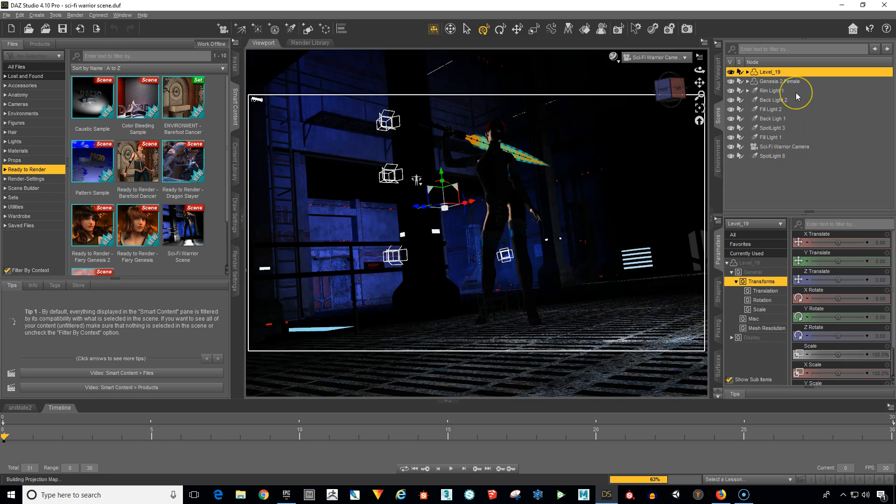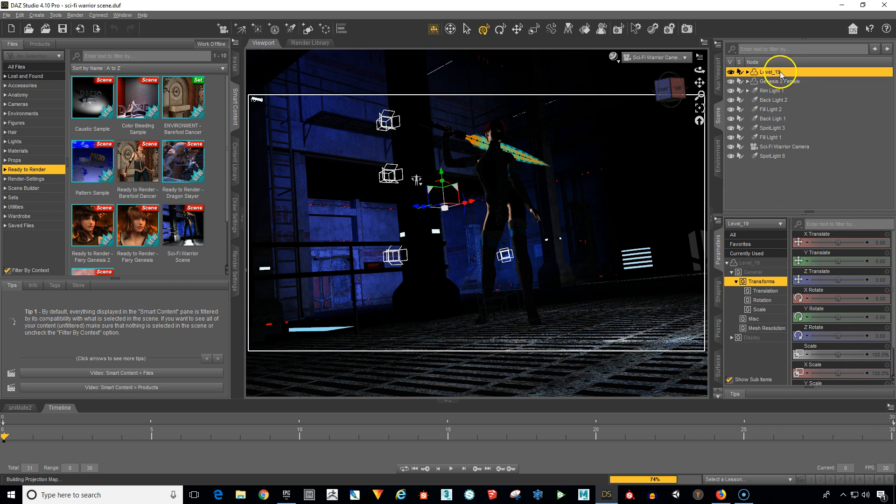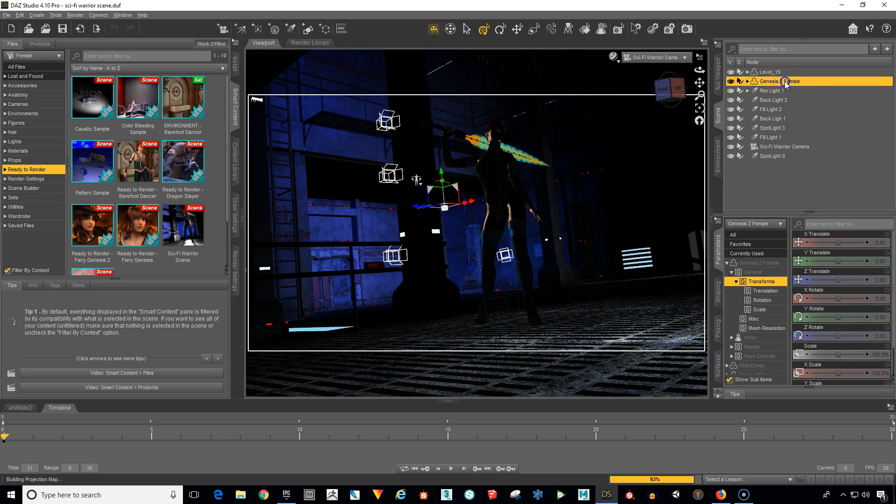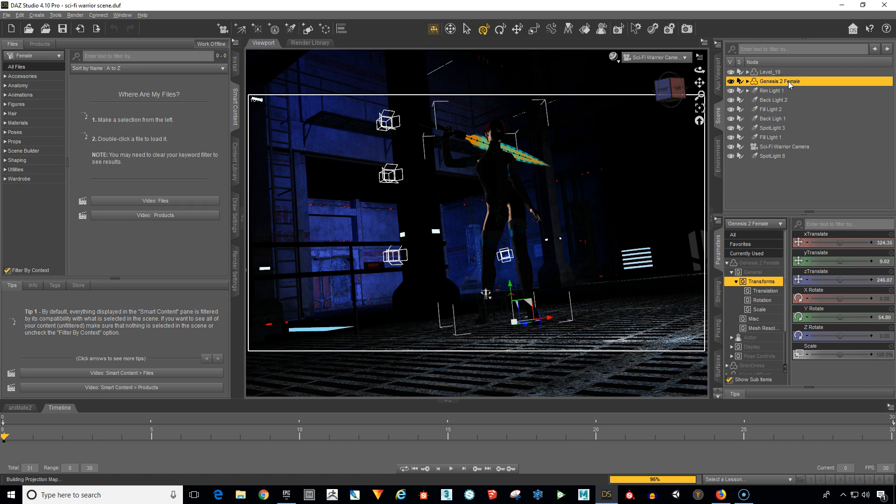Okay, so here is our scene complete with cameras, character, lights and the only thing we want to keep is the level 19 object which is the full interior, sci-fi interior. I'm calling it a spaceship interior.